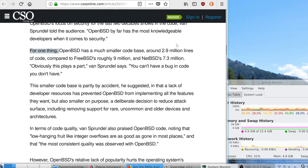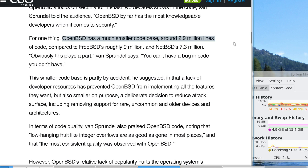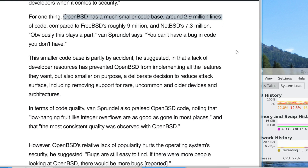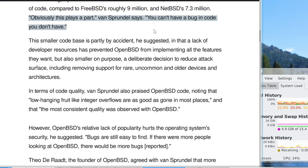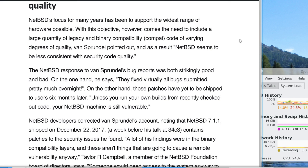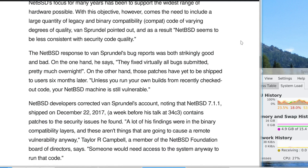There are roughly 2.9 million lines of code in OpenBSD compared to 9 million for FreeBSD and 7.3 million for NetBSD. As Van Sprundel says, you can't have a bug in code you don't have. NetBSD is considered the clear loser in terms of code quality. While it does focus on supporting the widest range of hardware, that results in more lines of code and therefore more security code quality problems.